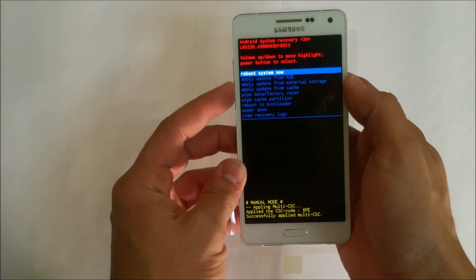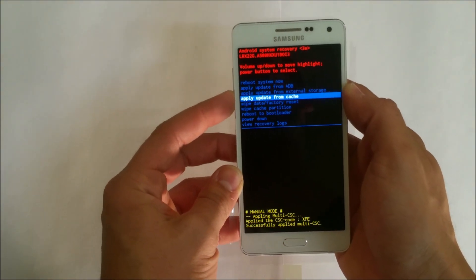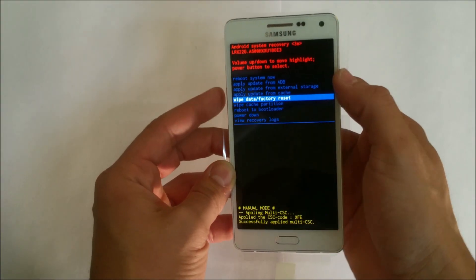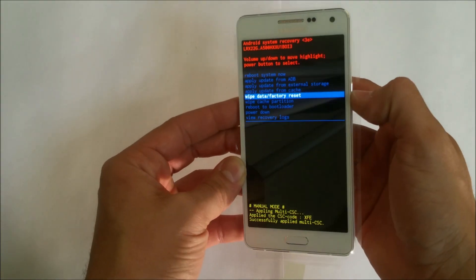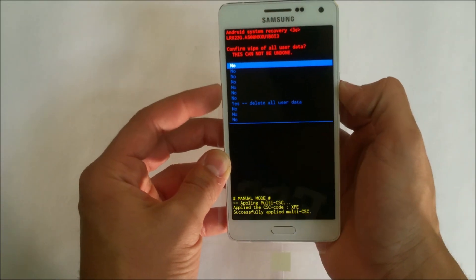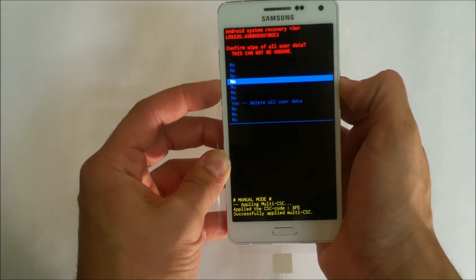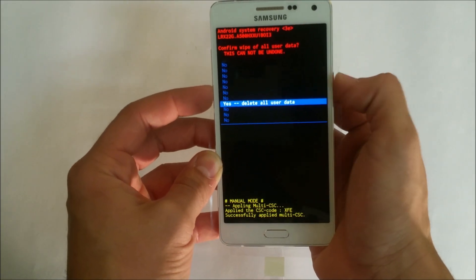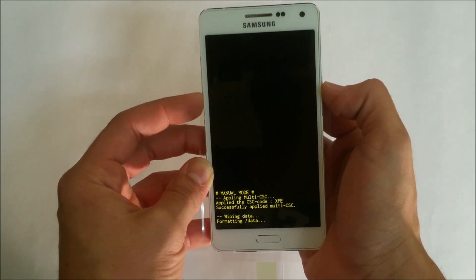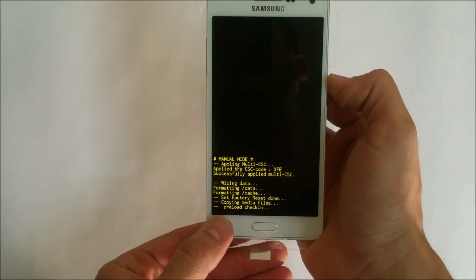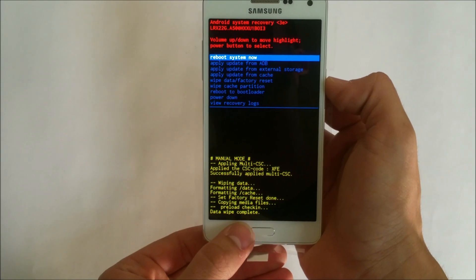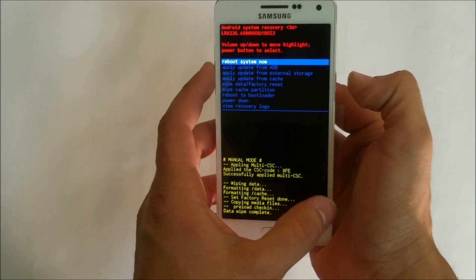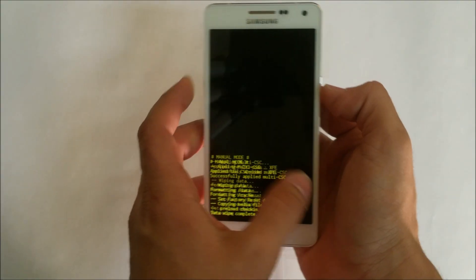We're going to scroll down with the volume button to wipe data factory reset. Confirm with the power button. Then scroll down to yes, delete all user data. Confirm with the power button. Wait till it says data wipe complete down here. There you go. Then select the power button again to reboot the phone.